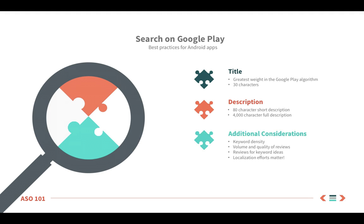With Google Play, the main difference is that the terms your app ranks for will come directly from the description. As a result, a best practice is to mention crucial keywords multiple times. This is what we call creating keyword density, which will be familiar to those of you who have worked with search engine optimization, or SEO, in the past.